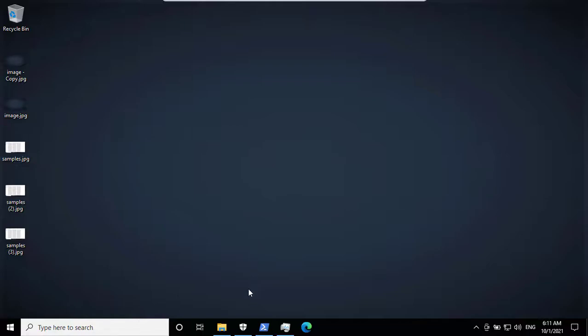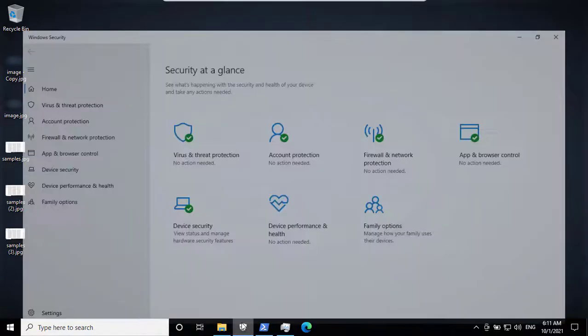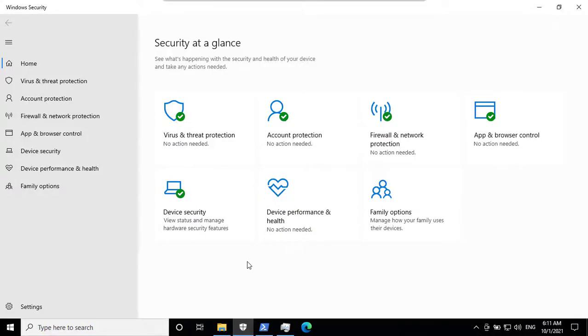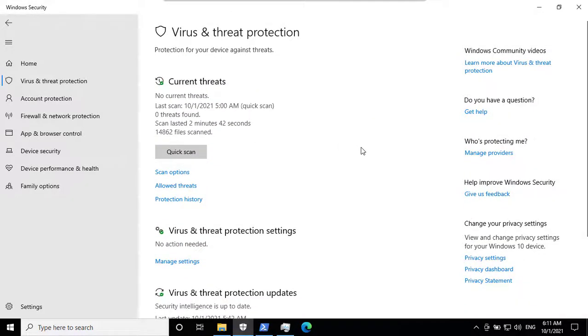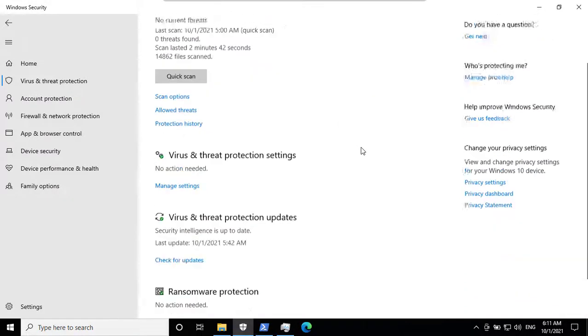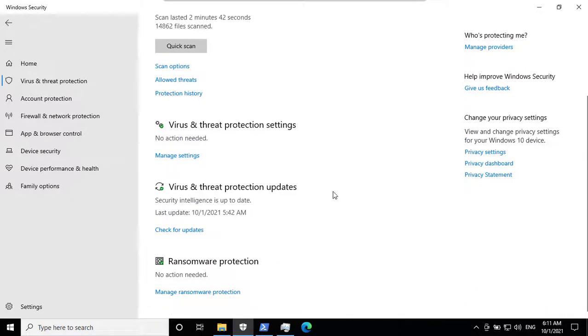And as you already know, I am testing Windows Defender today. It is up-to-date.